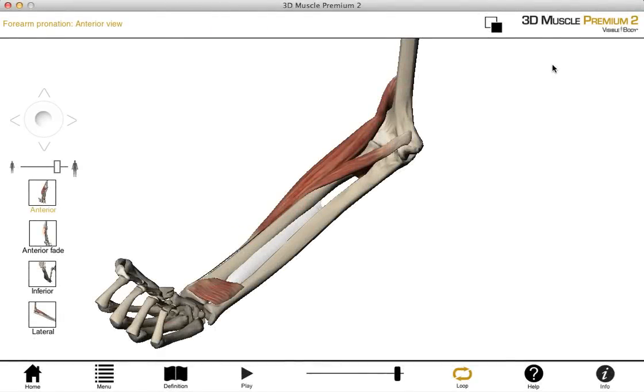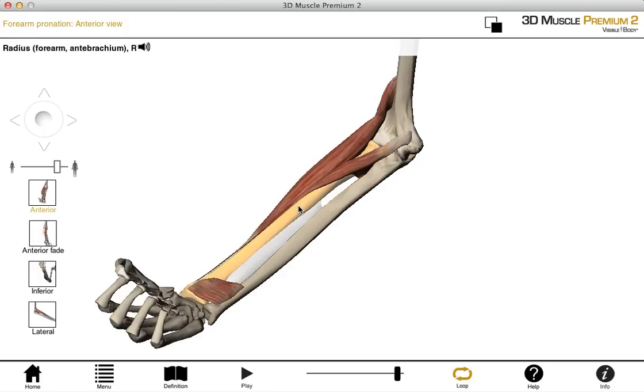In this tutorial, I'll be discussing the forearm bones. In anatomical position, the ulna is the medial forearm bone, and the radius is the lateral forearm bone.